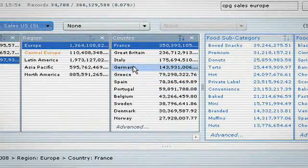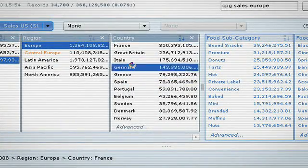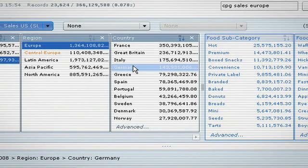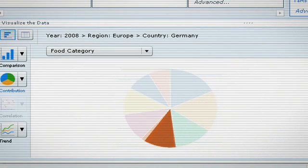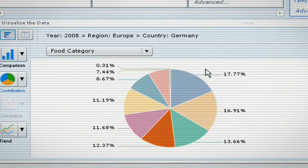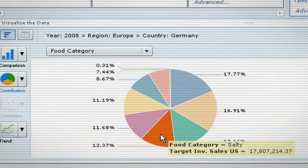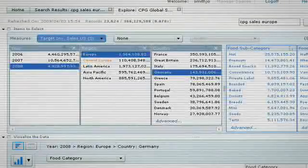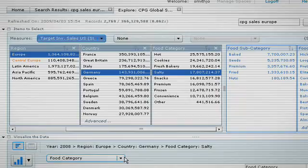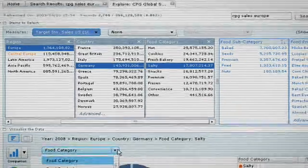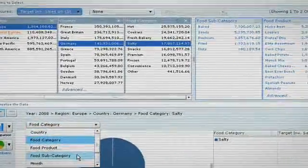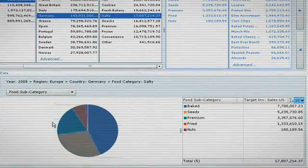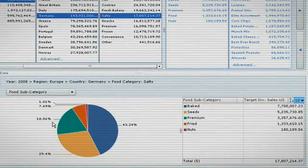With a deeper look, we can quickly compare these results with Germany. With rich, interactive charting options available, we can view different behaviors and relationships by changing chart types. Here, by switching from France to Germany, we see the salty subcategory didn't contribute as much to the business in Germany.